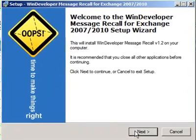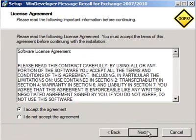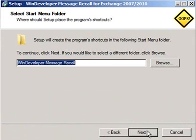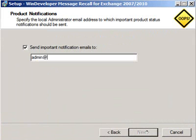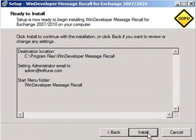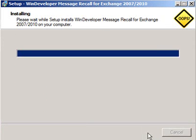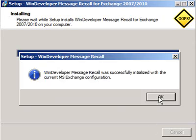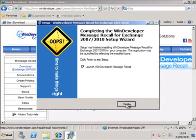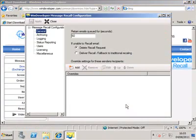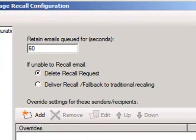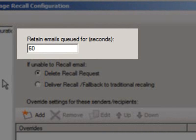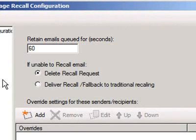The installation itself is very straightforward, so we quickly complete this. Here is the configuration. From here we set the length of time emails are to be held at the queue — this is the time window during which users may recall emails. Our research showed that users who already know how to recall normally require less than 30 seconds.